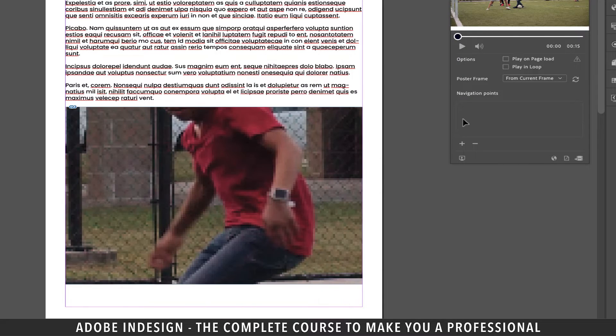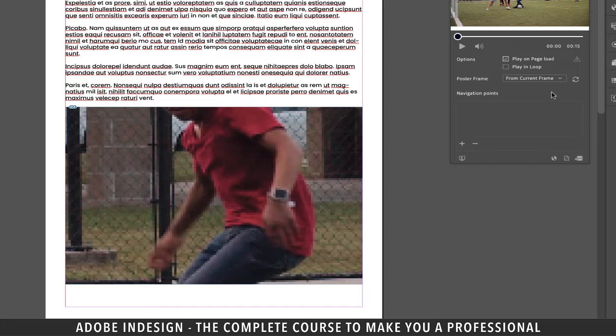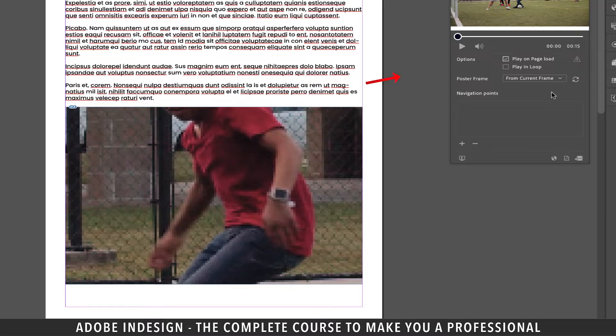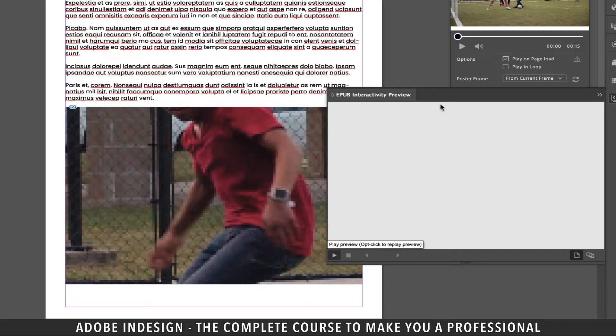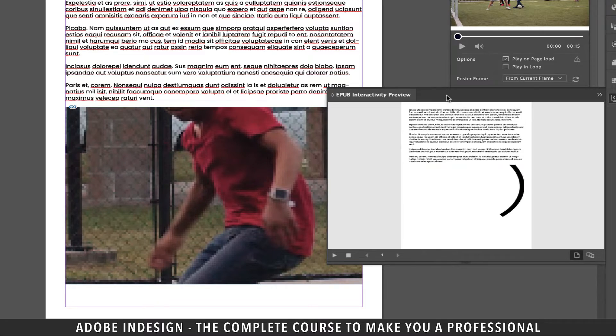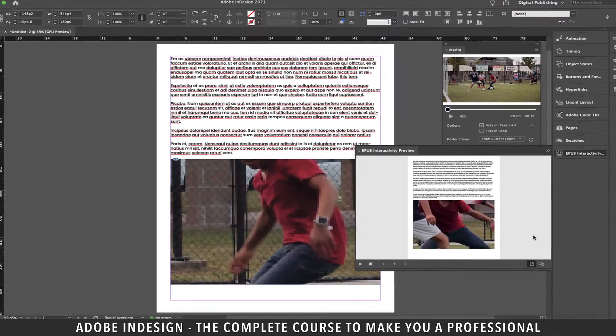Check the Play on Page Load option from the media panel so that when the page loads the video plays. You can check the preview by clicking the small icon at the bottom left corner of the media panel which is basically the EPUB Interactivity Preview panel. So the moment you hit the play button you'll find your video playing.